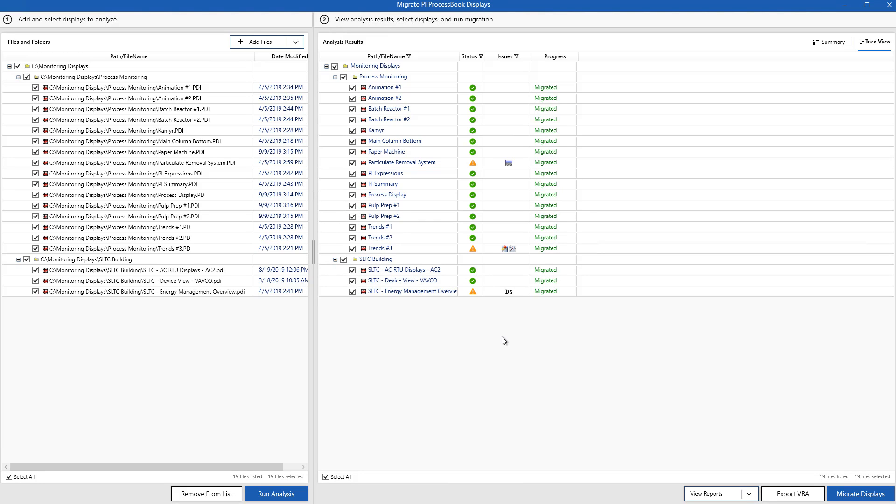Keep in mind, I had a few issues that were pointed out to me, such as different data sets or ActiveX objects that were not migrated over. This is expected, but the rest of my display was moved over successfully to PI Vision.